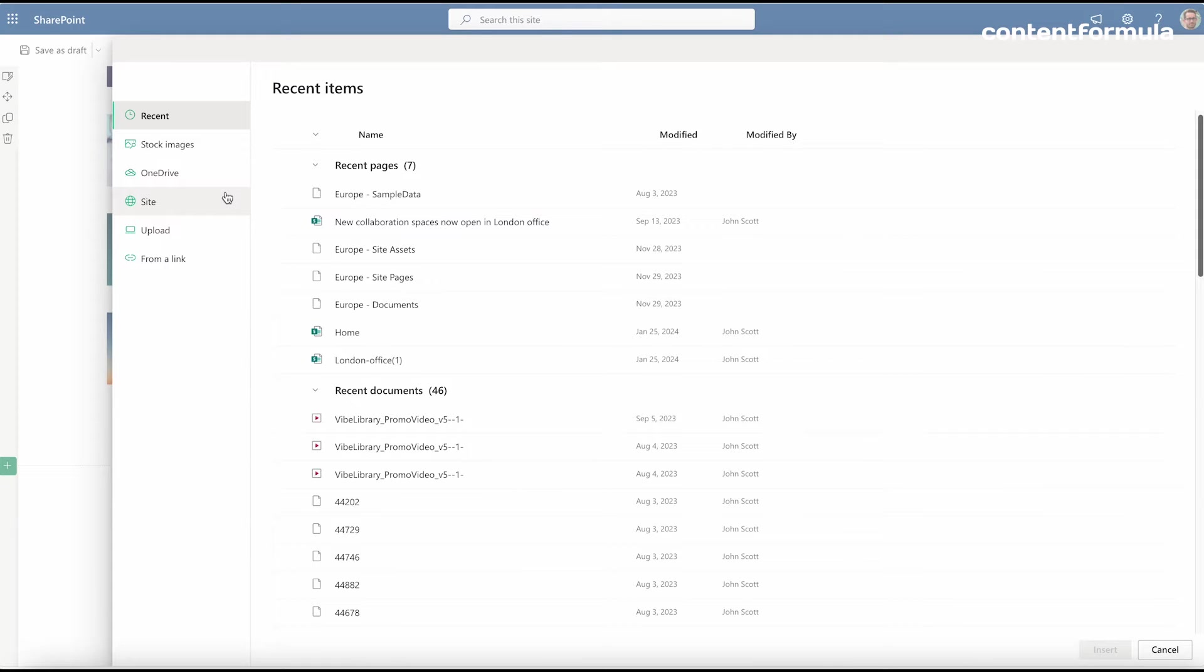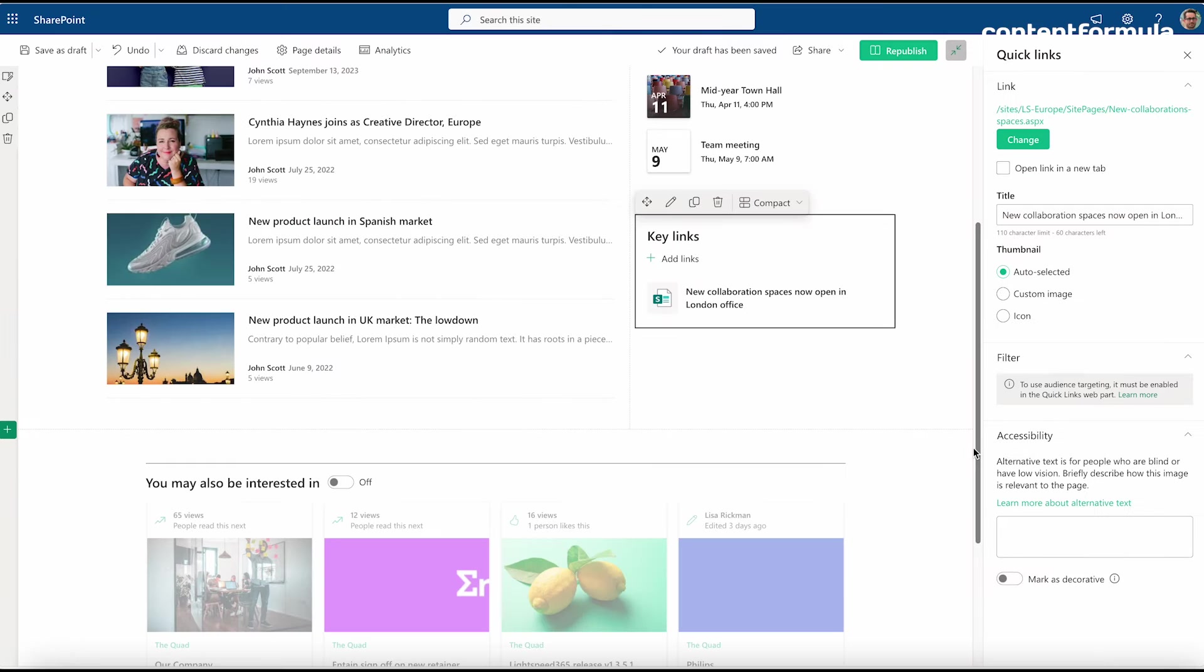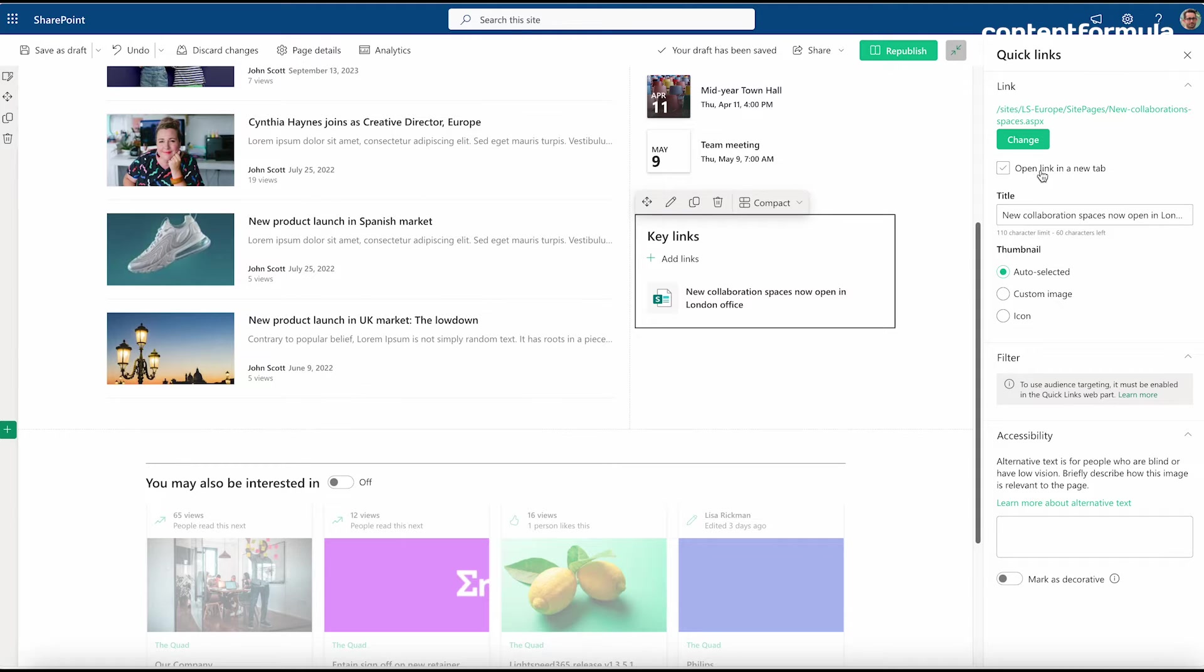This could be a link to existing content on your intranet or a website or whatever it may be. You can define that link here and click insert, and I've now got my link. I've got some additional options here in terms of how that gets displayed or what the behavior is when somebody clicks that link.